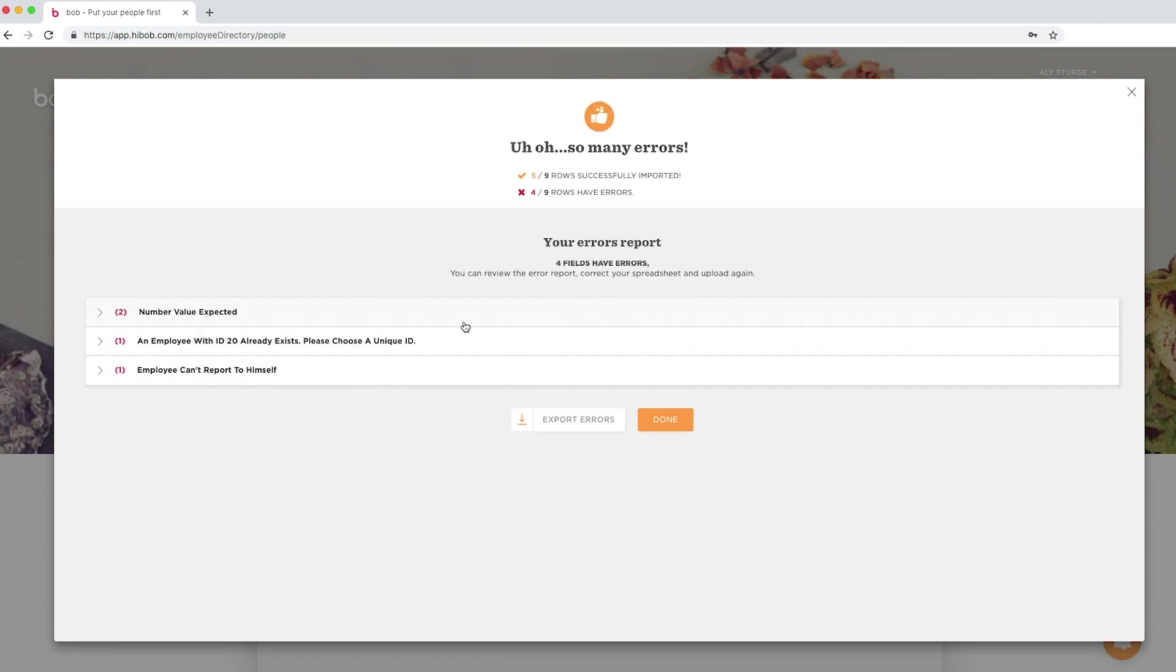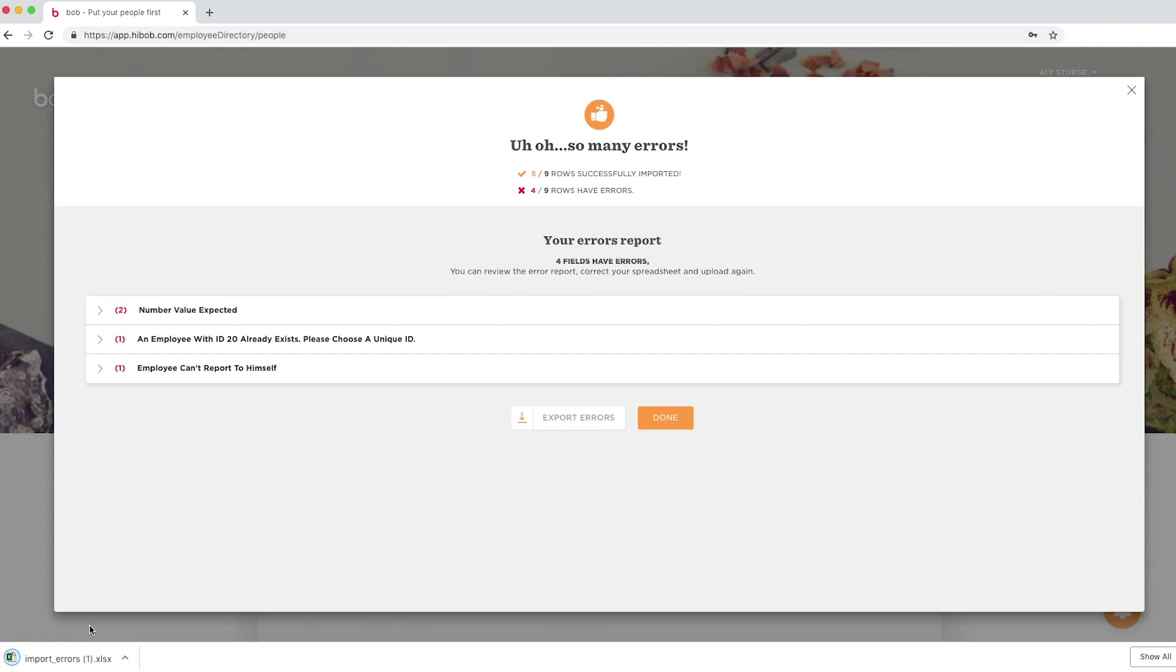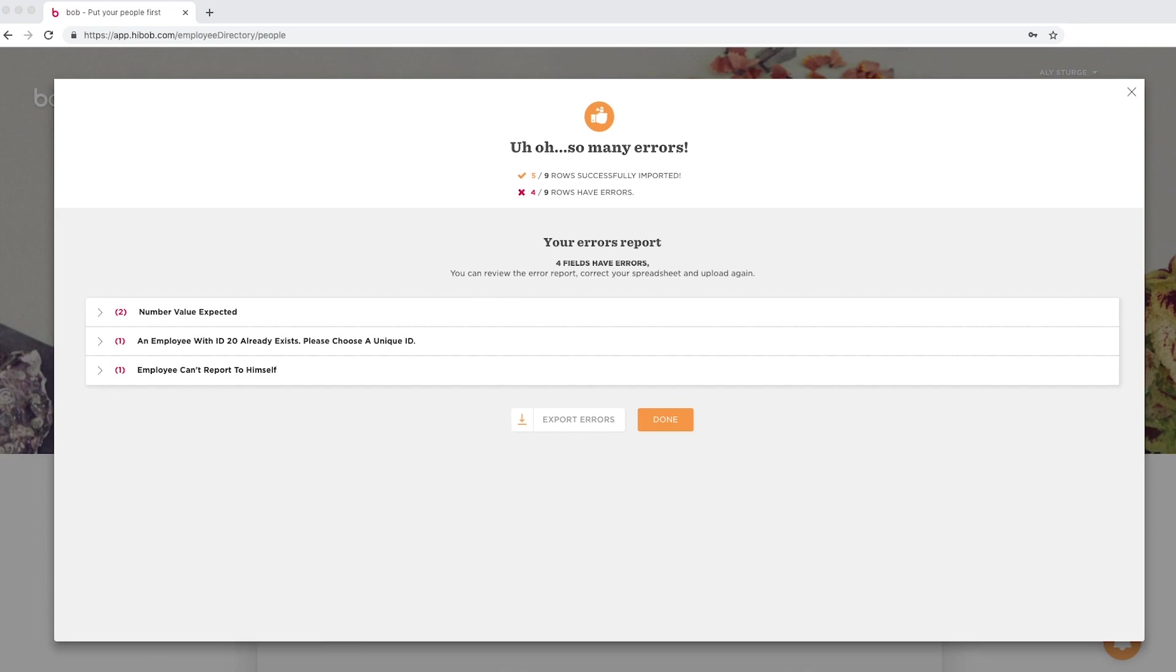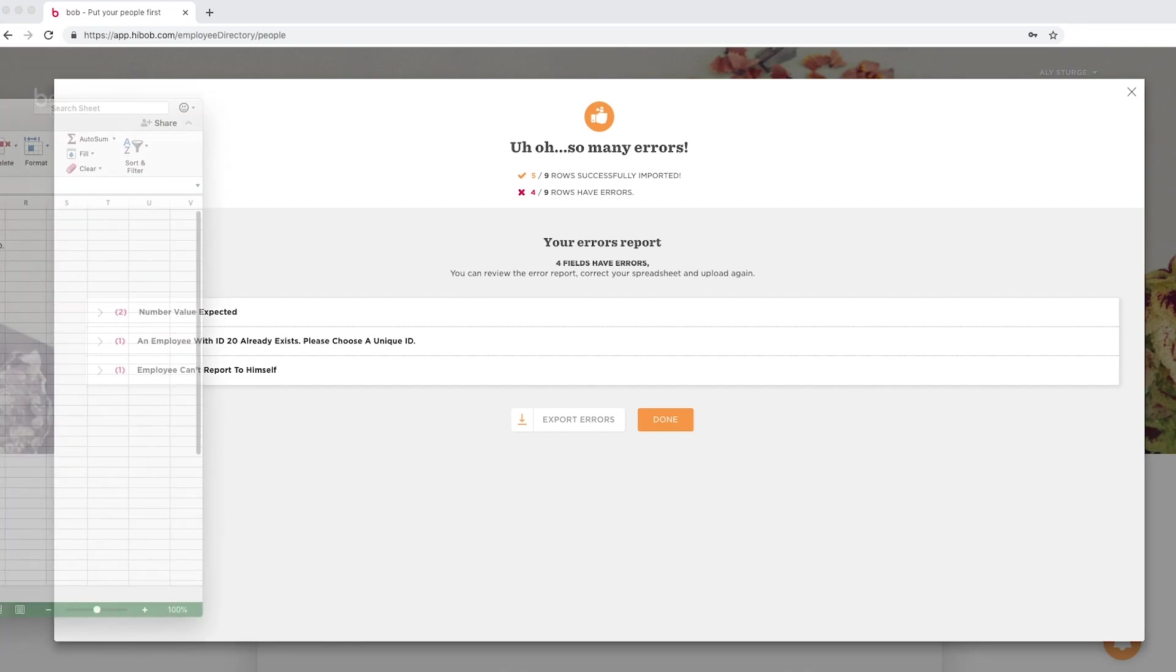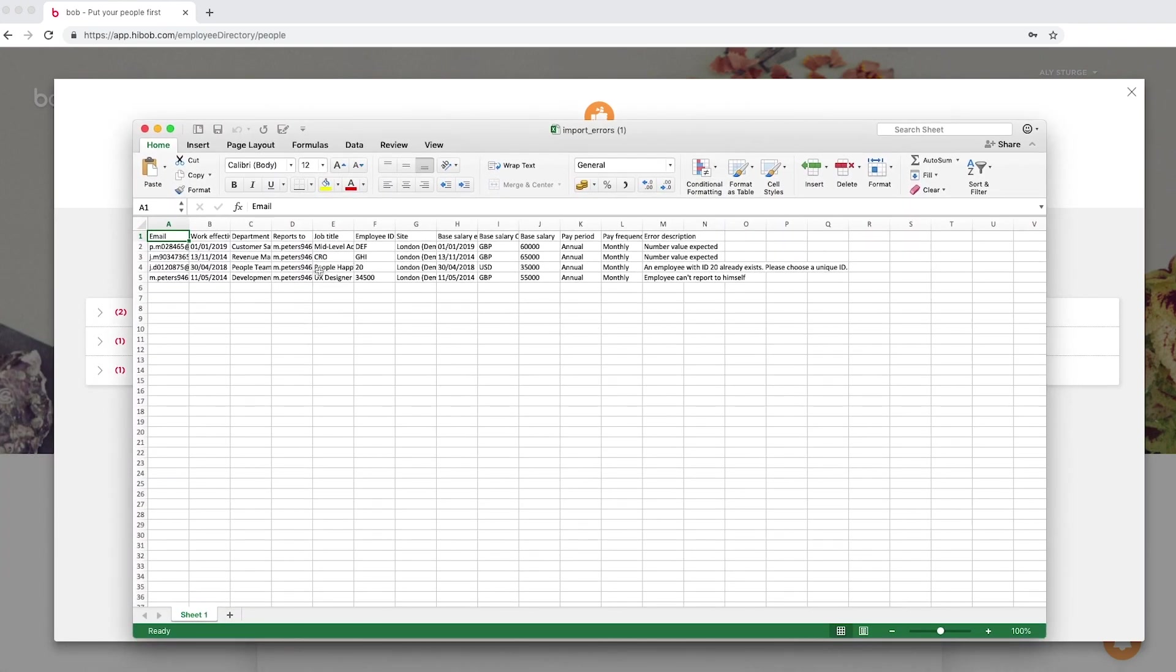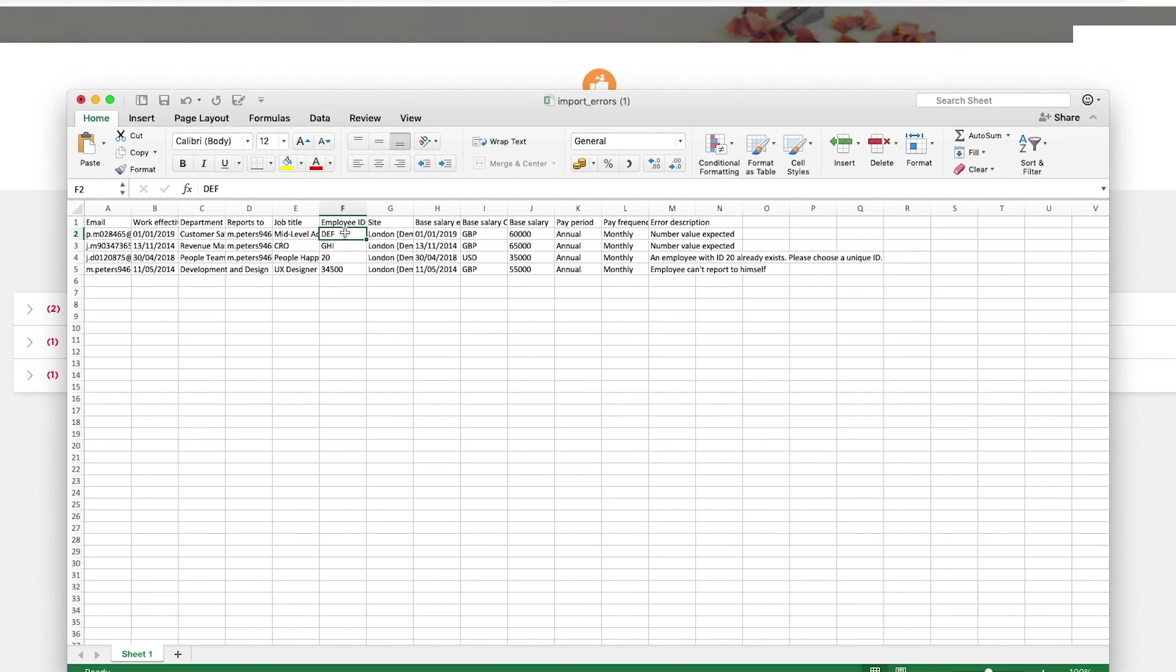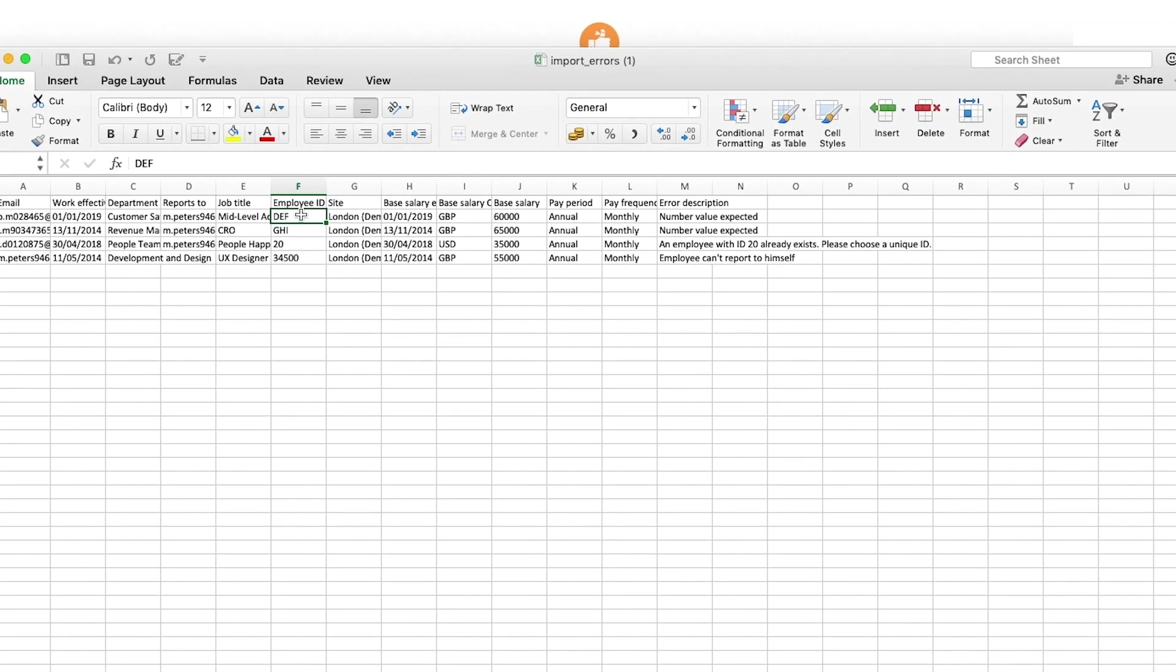If you're presented with an error message, don't panic. Bob will explain to you the type of error and allow you to download an error report so you can use this as a reference point. Some frequently seen errors are missing paths, which means there is a mandatory field that is needed and is missing somewhere. Number value expected would be seen if a field has a letter within it when it should contain only a number.